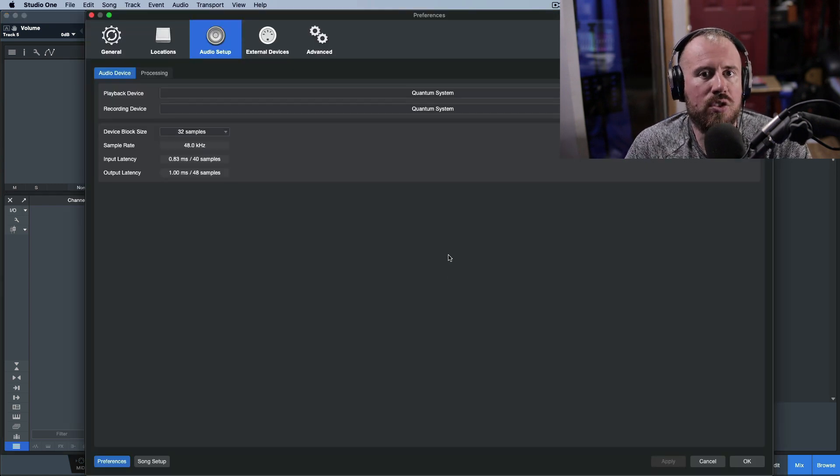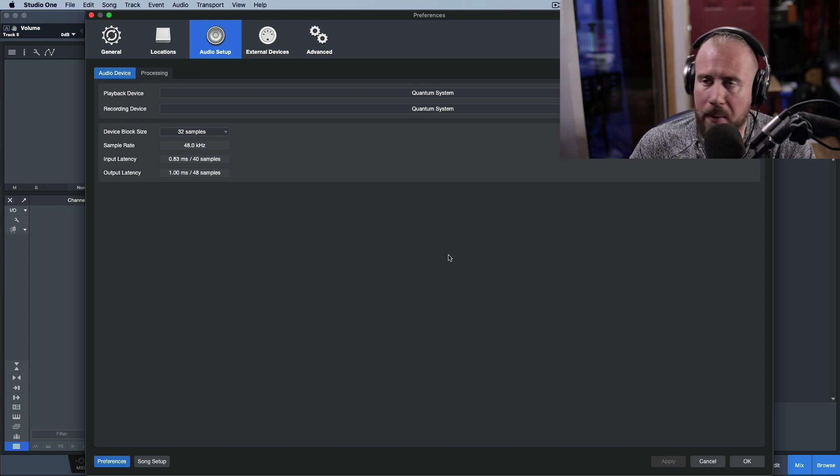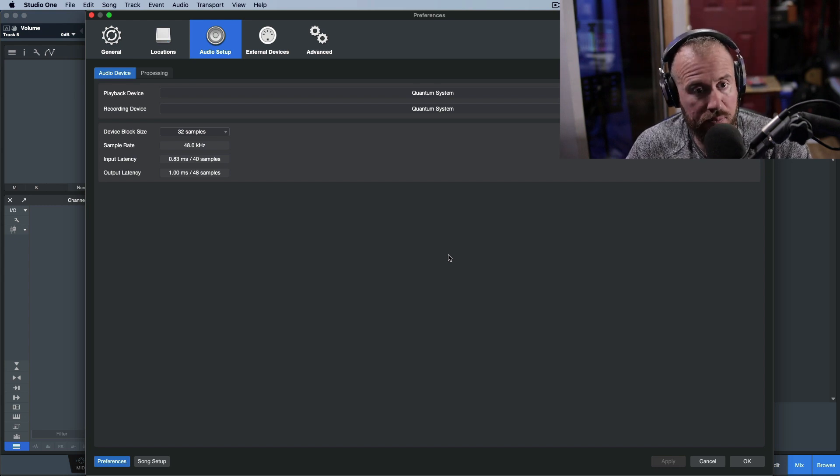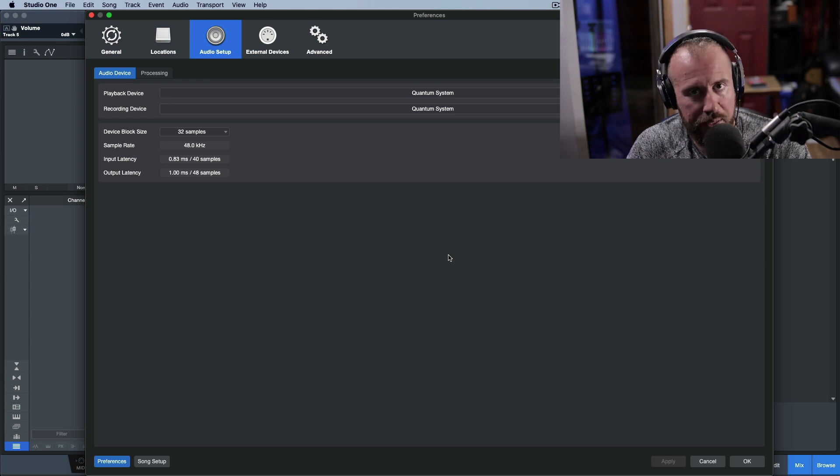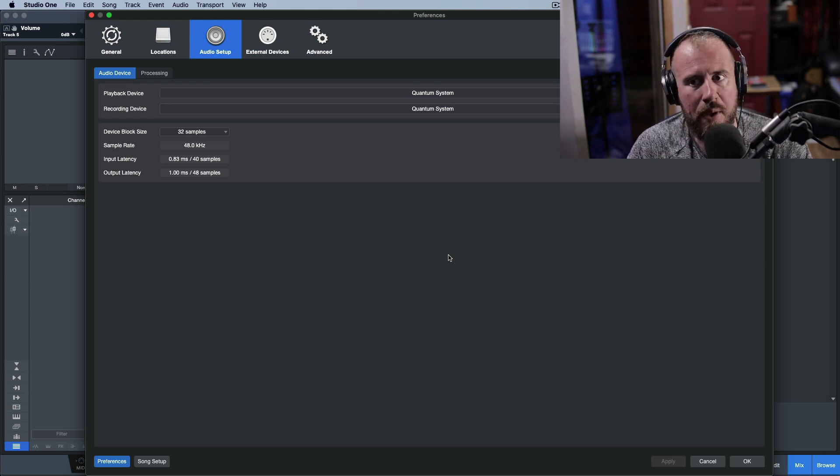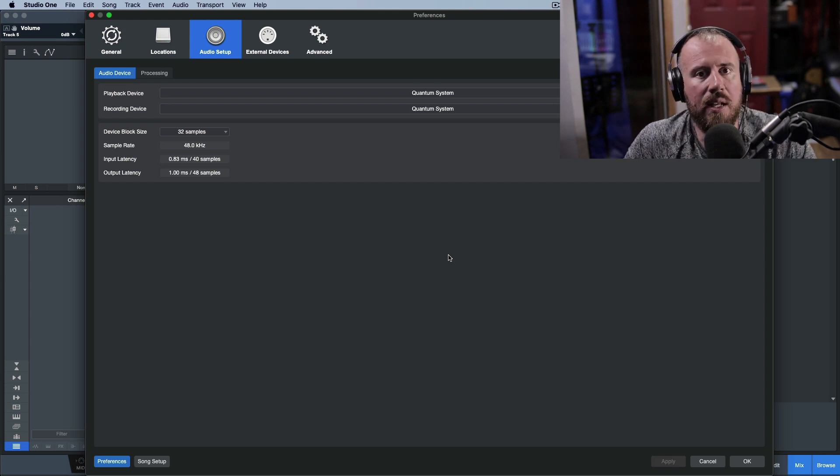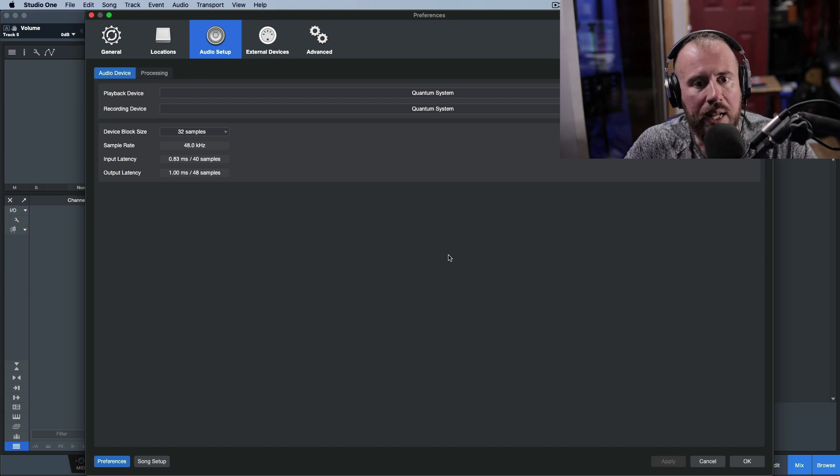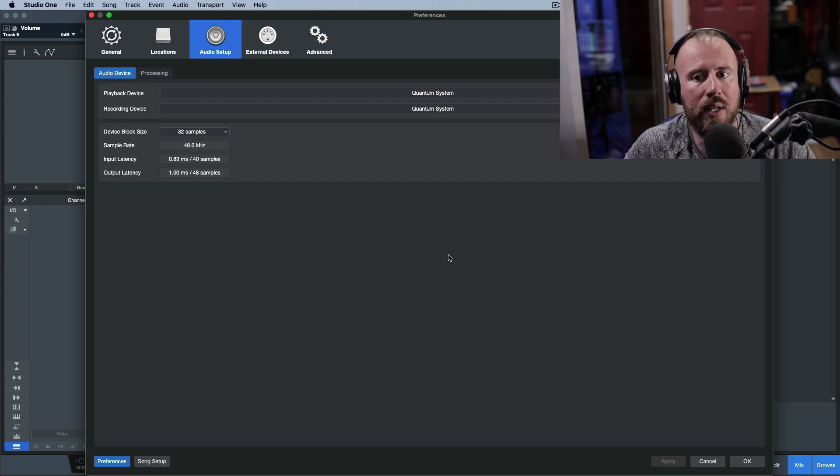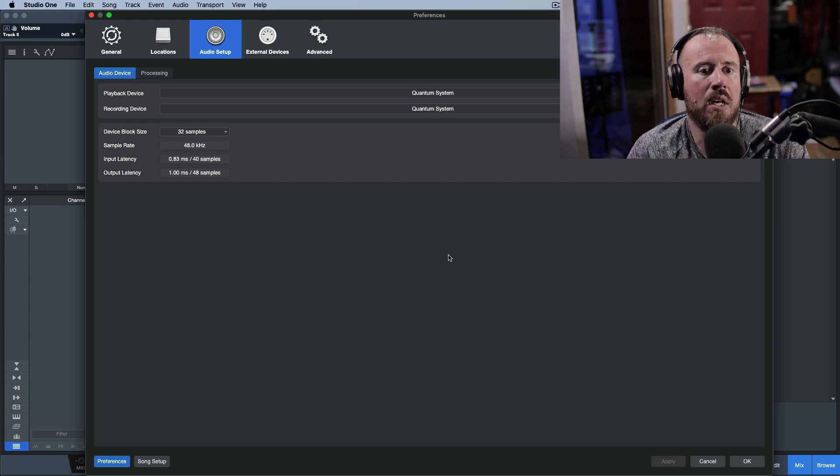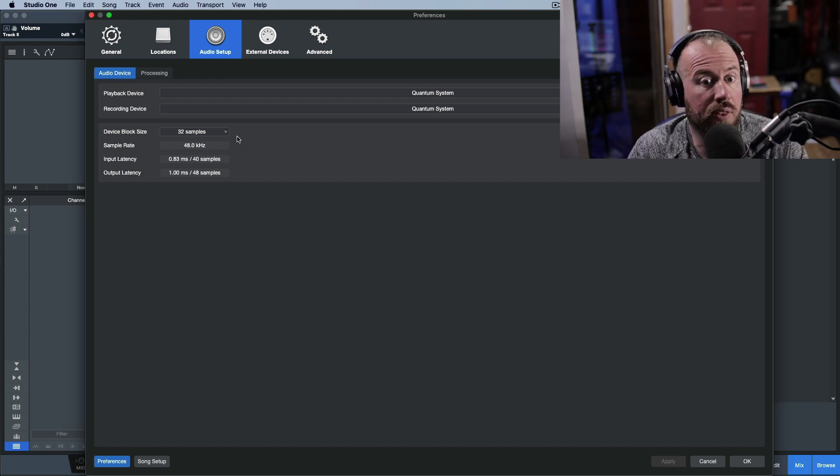I use a Quantum system - a main Quantum aggregated with a Quantum 4848. It has a lot of different inputs and outputs, and the main reason I use the Quantum is its stability at incredibly low latencies in terms of buffer sizes.